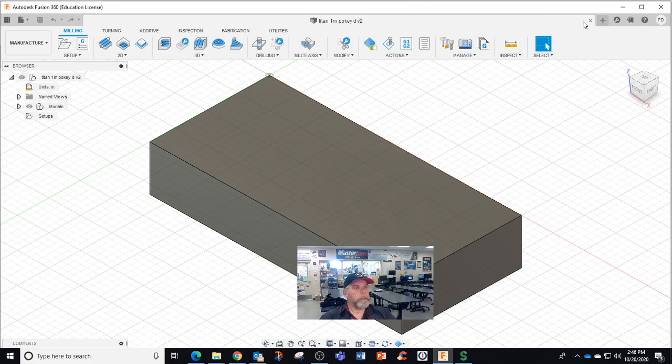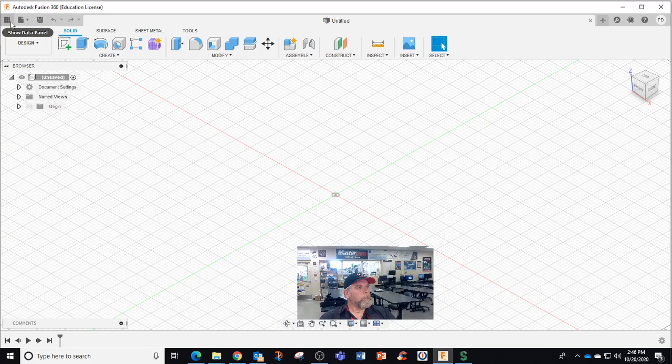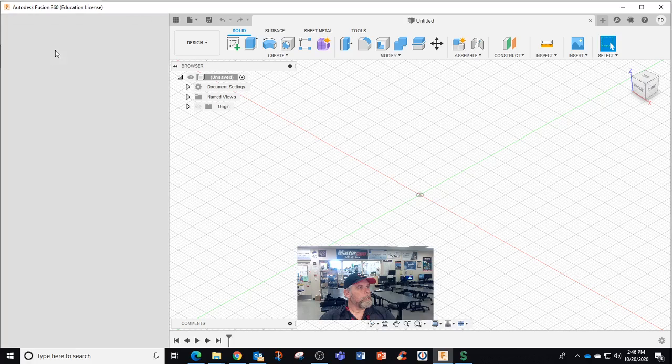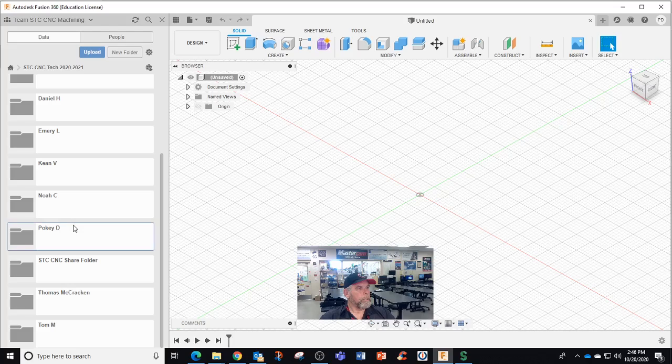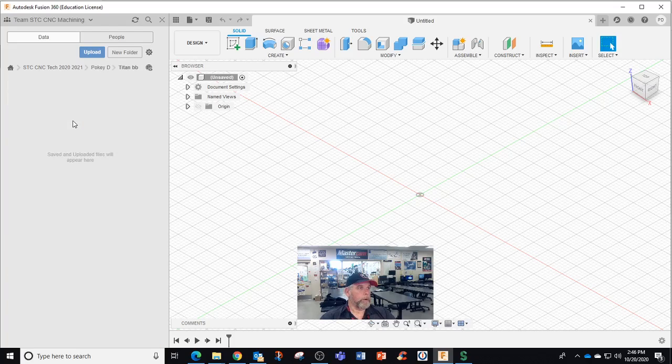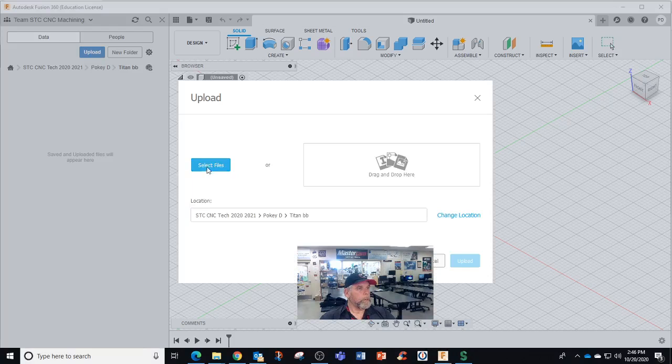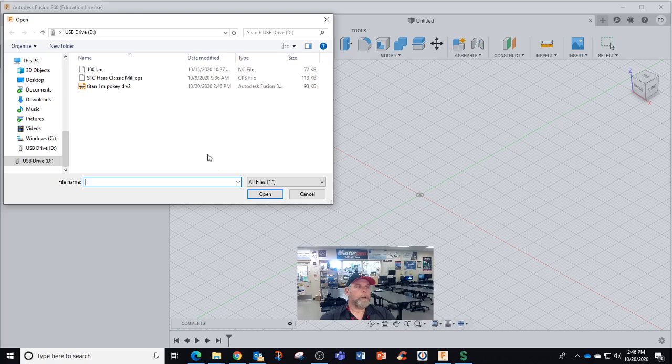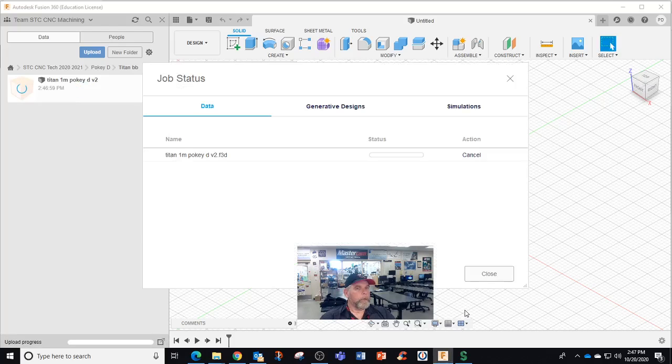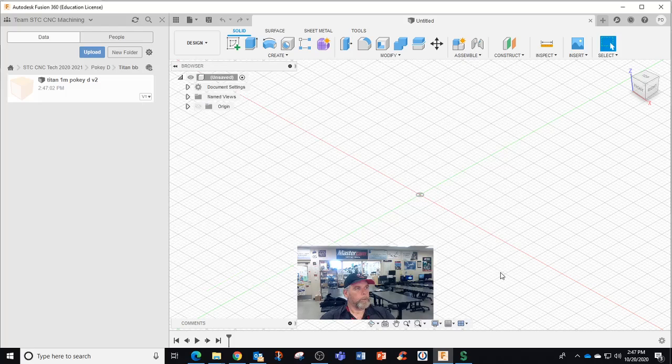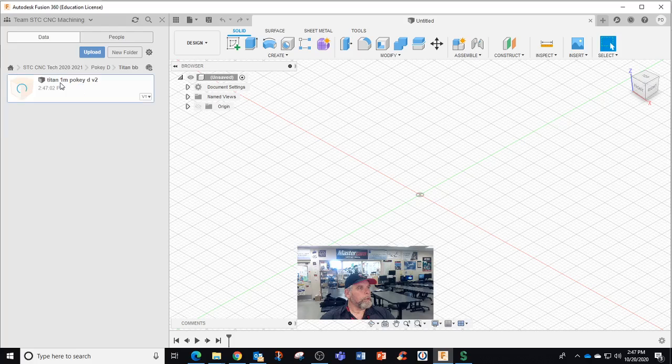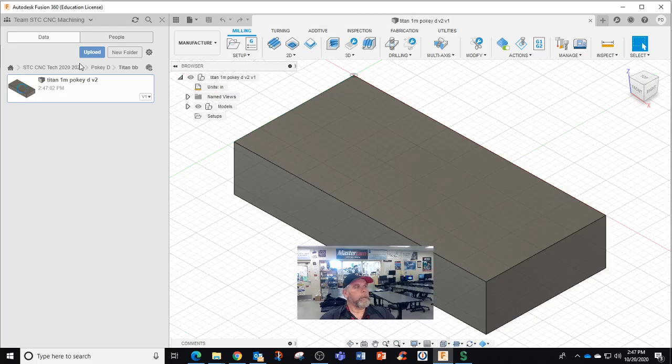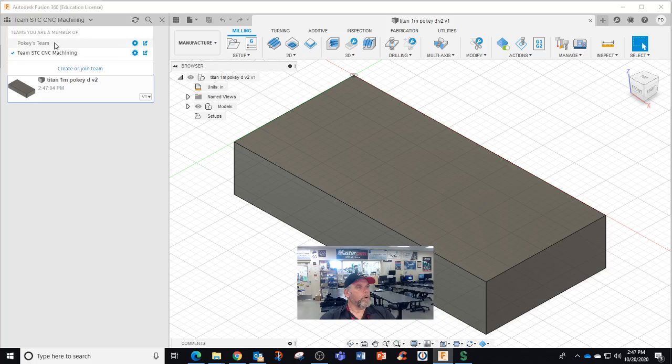At this point I can just switch teams. I'm going to switch teams. So I'm in here, my Poke folder. I can even put it in the correct folder. I'm going to upload. I have to go find it. Look at that, it went right to my USB, right there. I'm going to upload, open, and upload. Just takes a minute to upload. Complete, hit close.